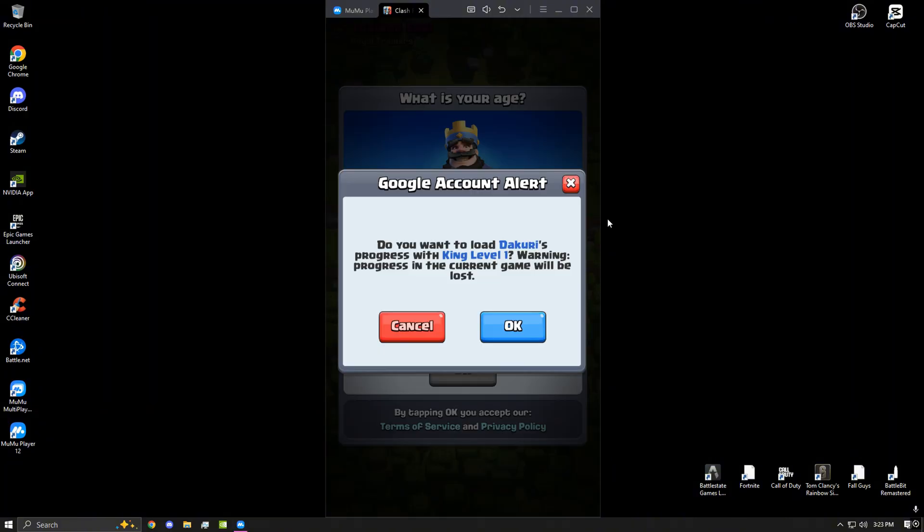Once you guys have opened Clash Royale, you will have to go through the tutorial again. Go through that and go to the main menu.